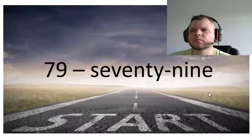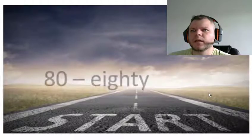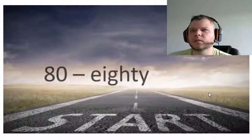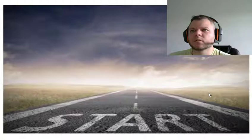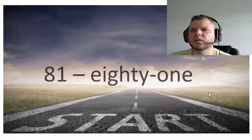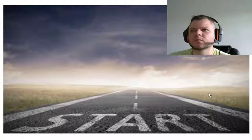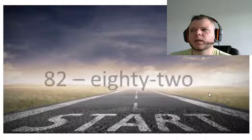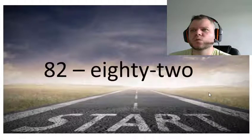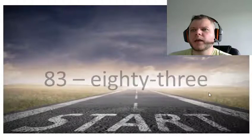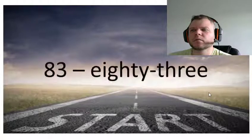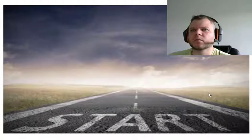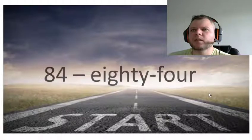Eighty, eighty-one, eighty-two, eighty-three, eighty-four.